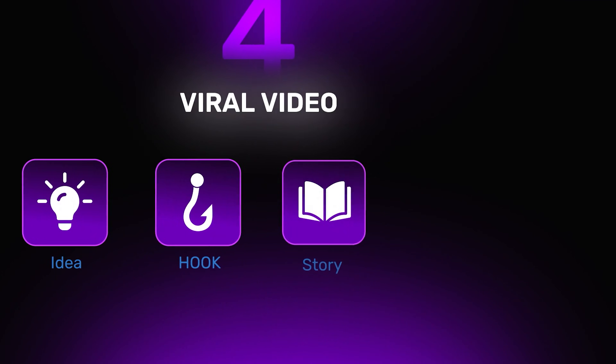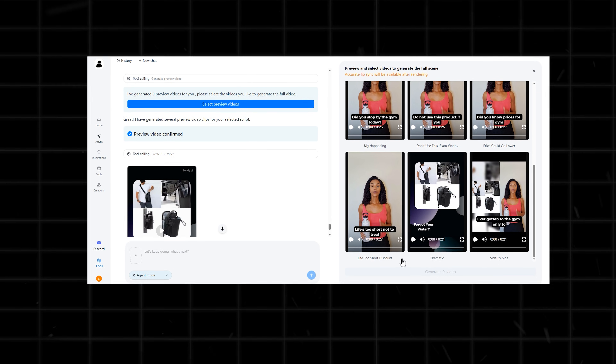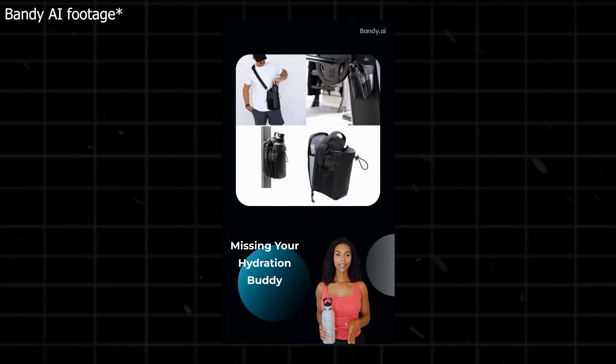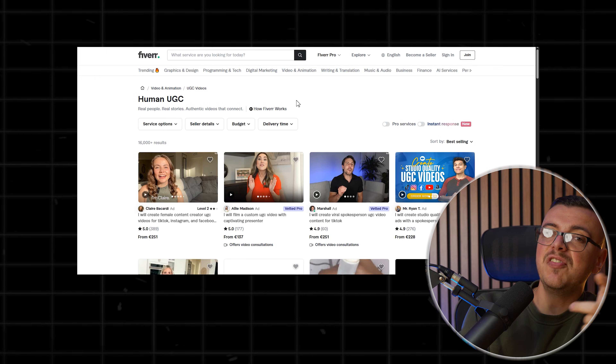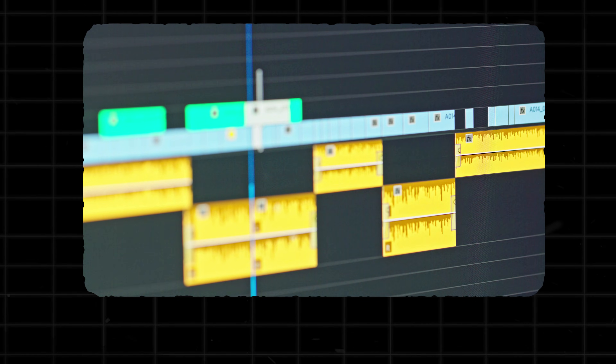As I mentioned, I prefer a strong hook. Here you can see 8 preview videos with different avatars, angles, and moods. At this stage the lip sync is not final, but it's enough to choose which style I like best. Once I select the preview, this is what I get — a video like: 'Ever gotten to the gym only to realize you've left your water bottle behind?' A video like this that would cost hundreds will save you so much time. To make it perfect, add some captions with a free tool like CapCut or a little b-roll if you want.